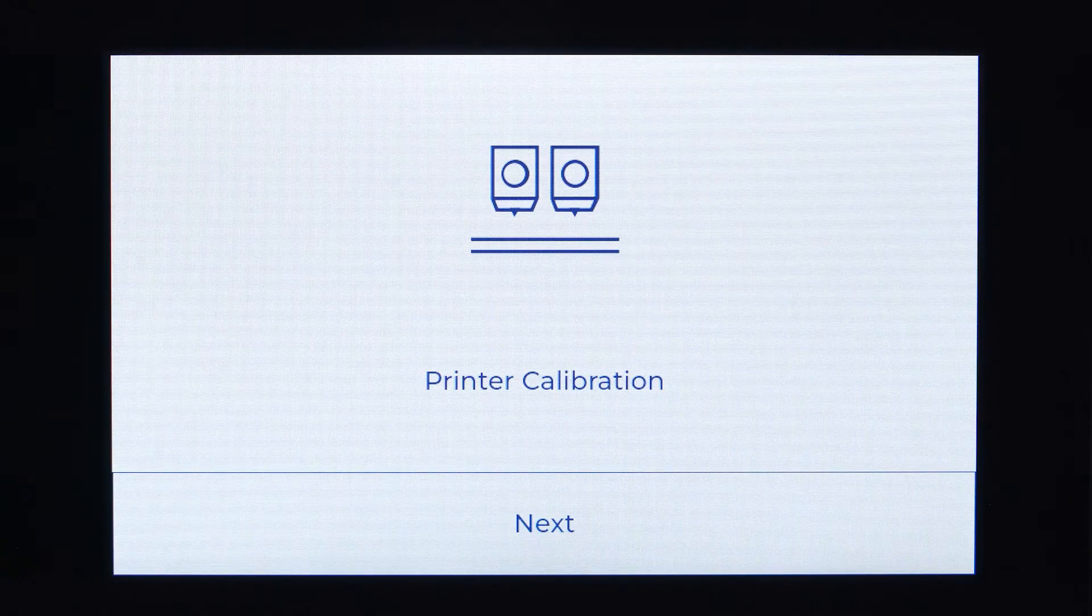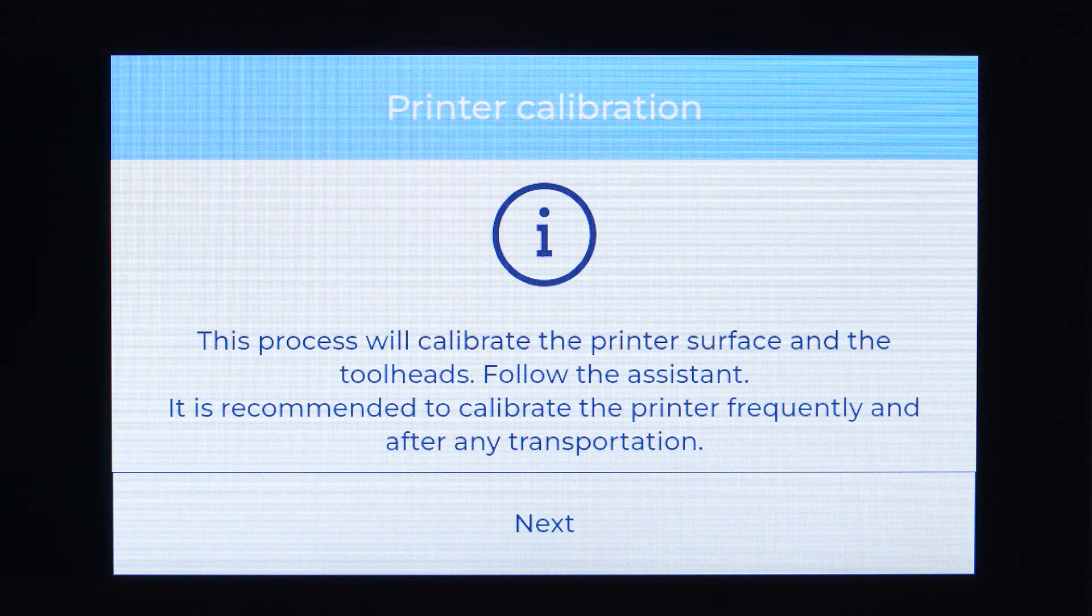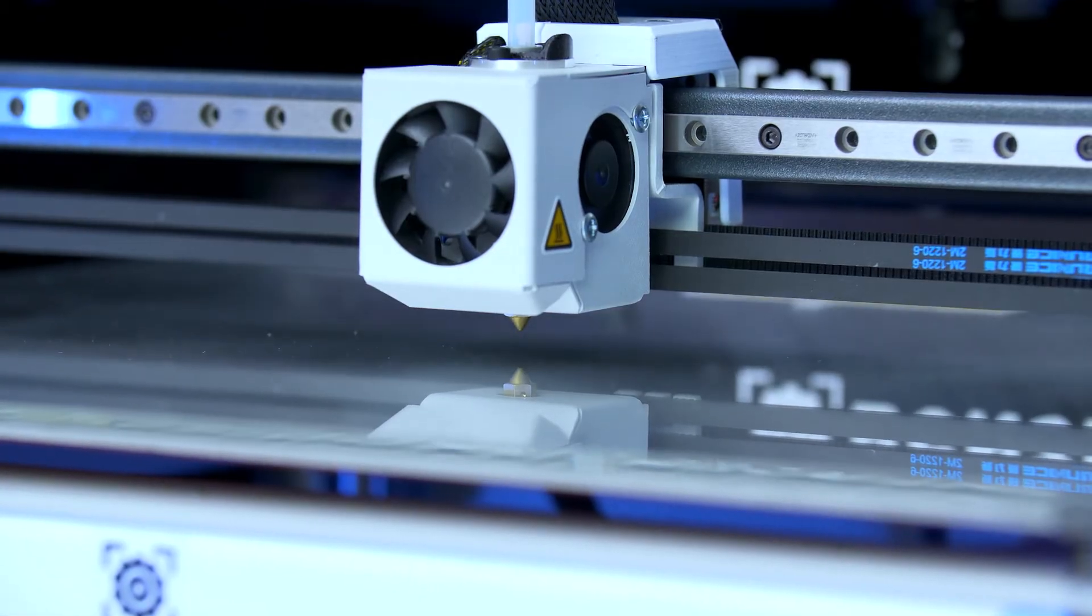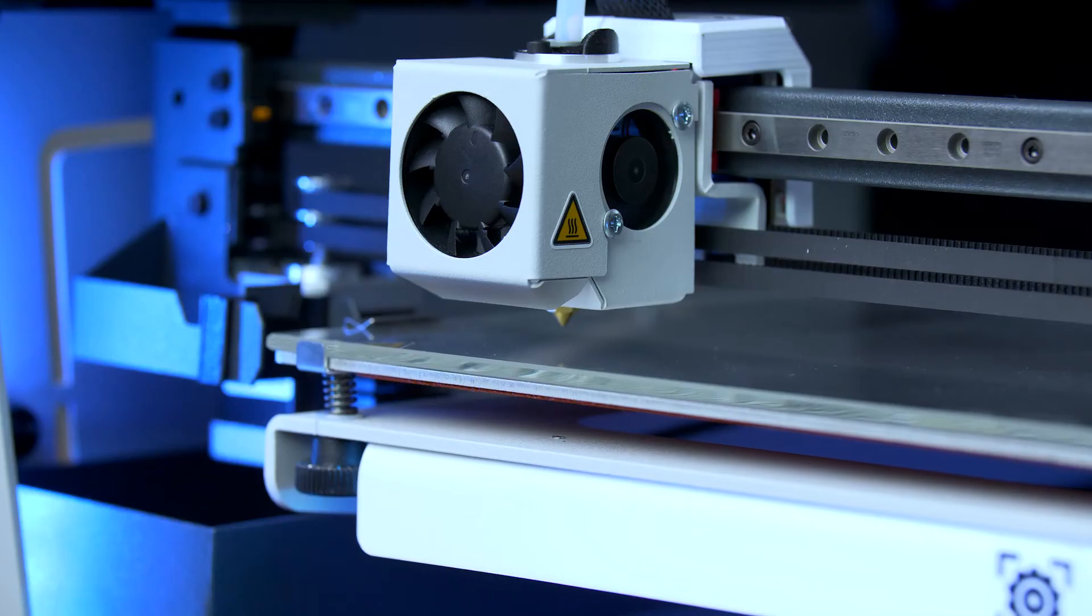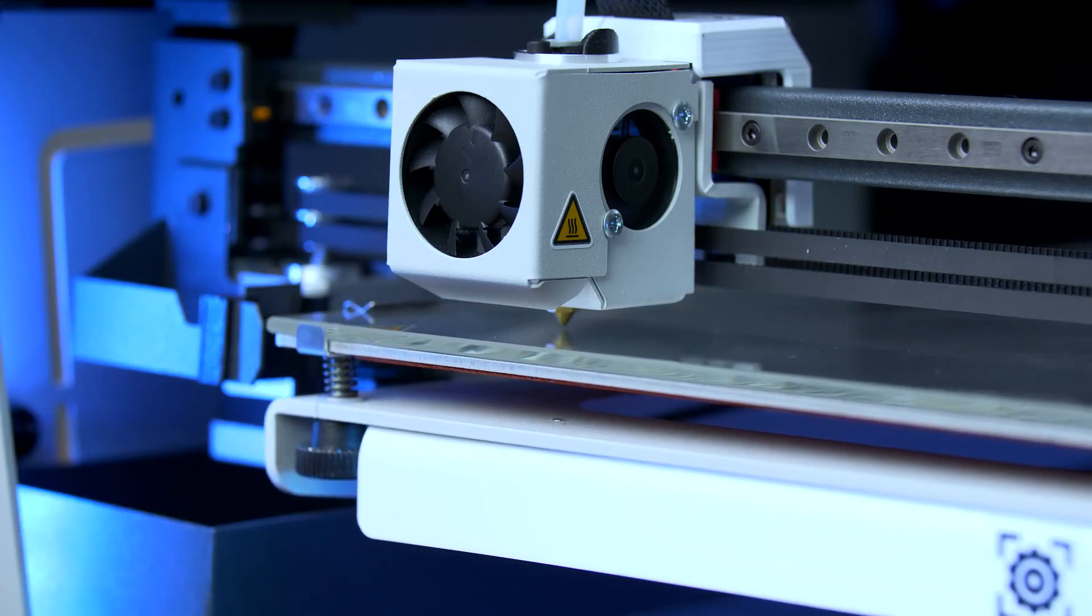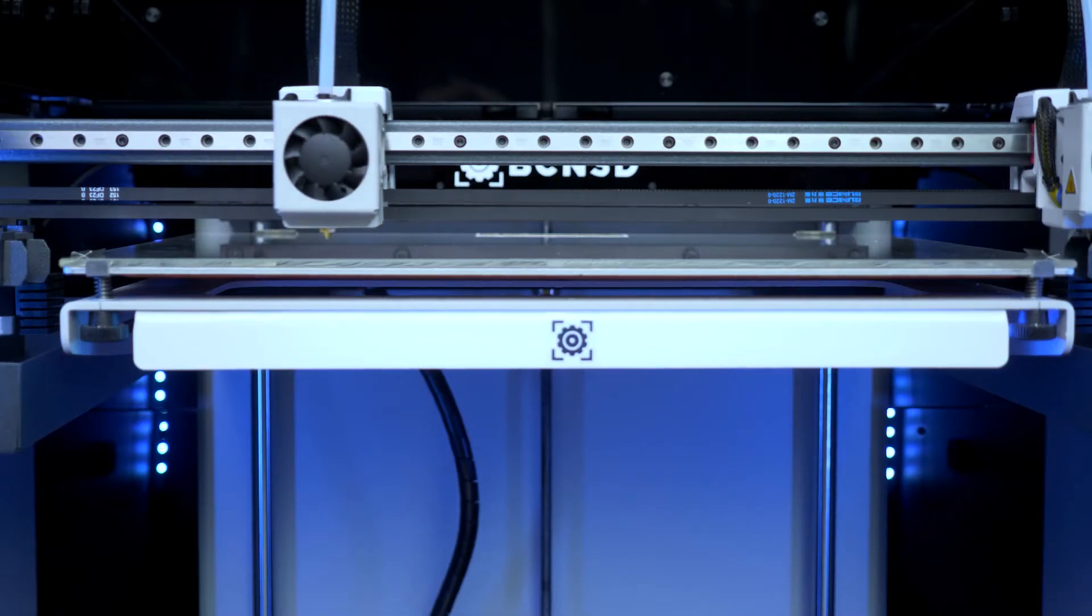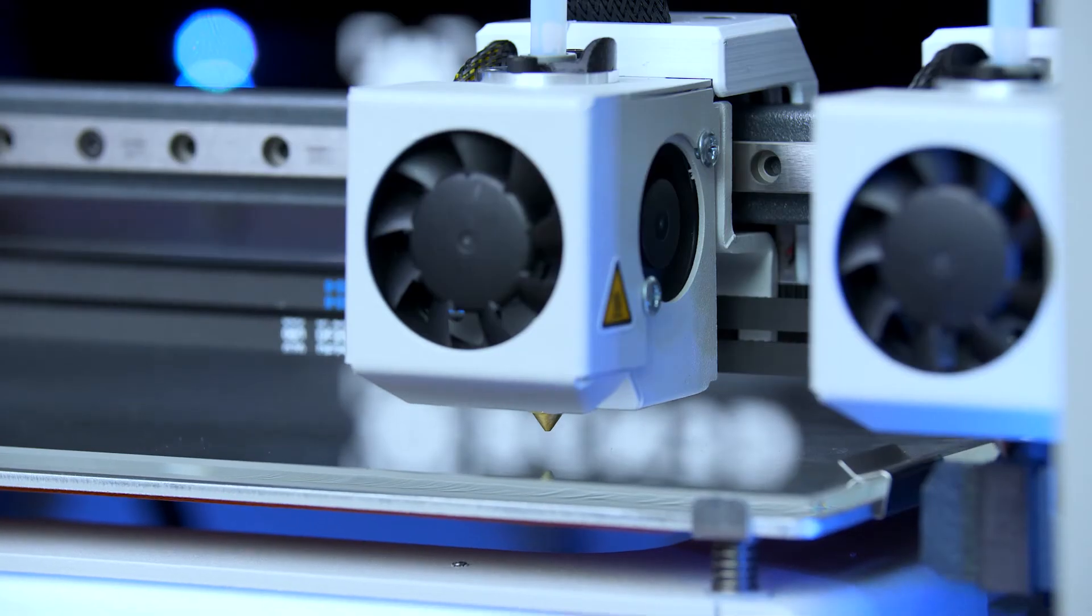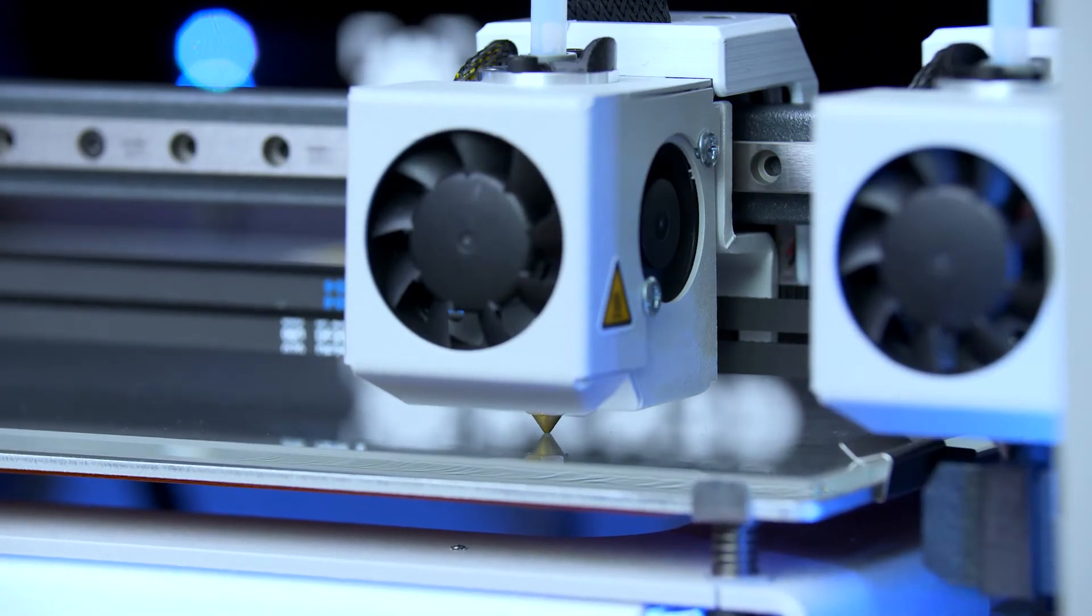Now press continue to start the calibration assistant for the printing surface. Printer calibration is essential in order to obtain good quality prints. It is very important to calibrate your printer correctly, especially after transporting it. We also recommend carrying out this process frequently as part of the printer's regular maintenance.